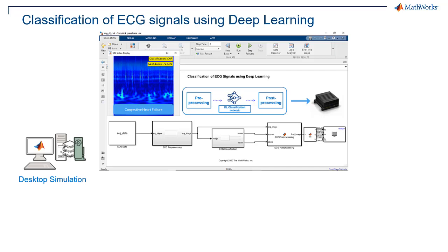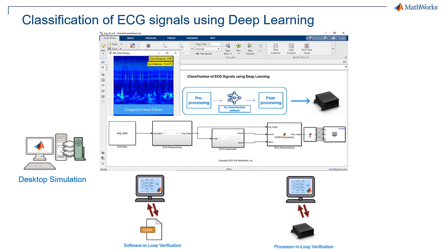Then, we'll verify the generated code by running software-in-the-loop testing on desktop GPU. We'll go one step further to verify the generated target code by performing processor-in-the-loop testing on the Jetson board.